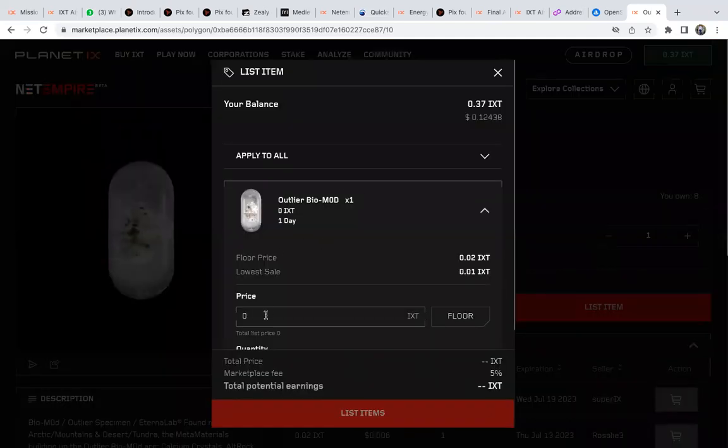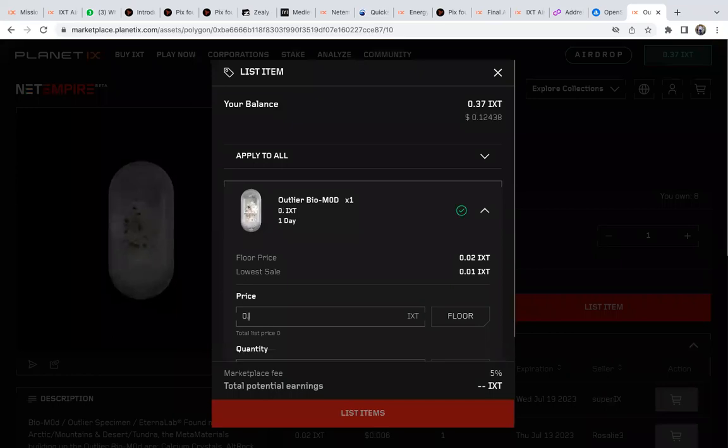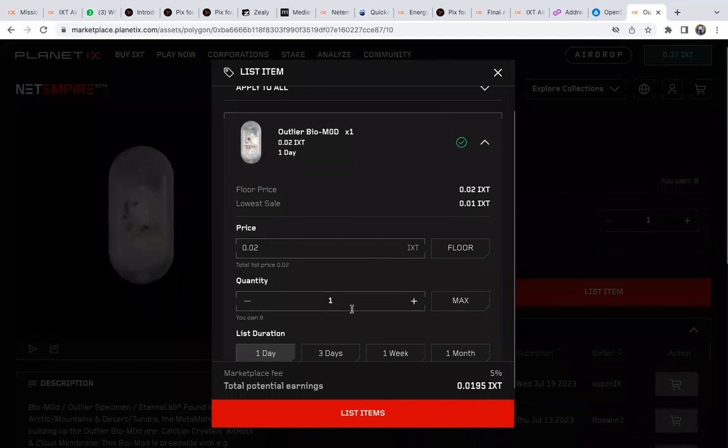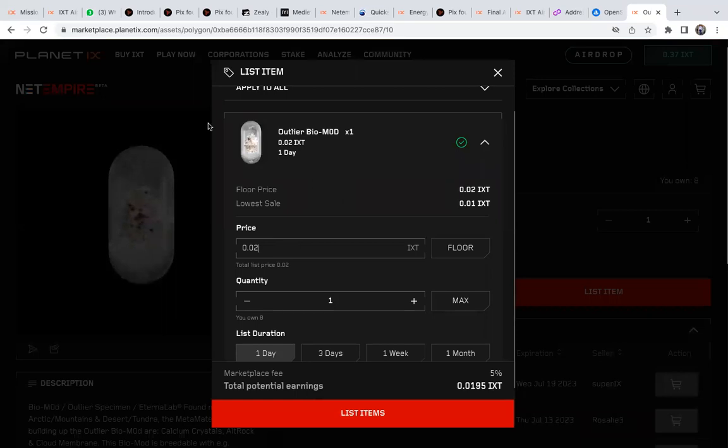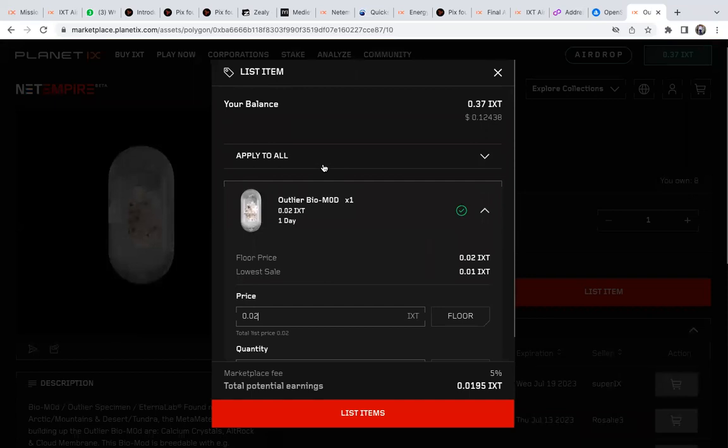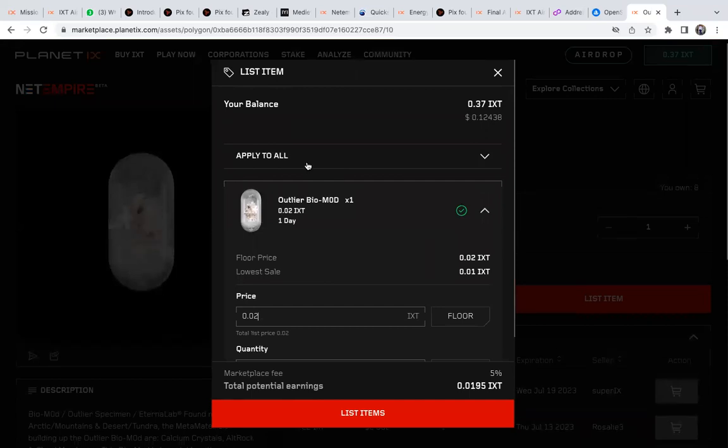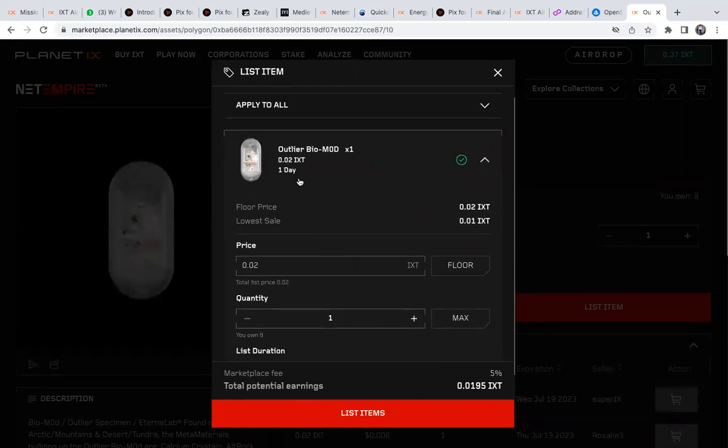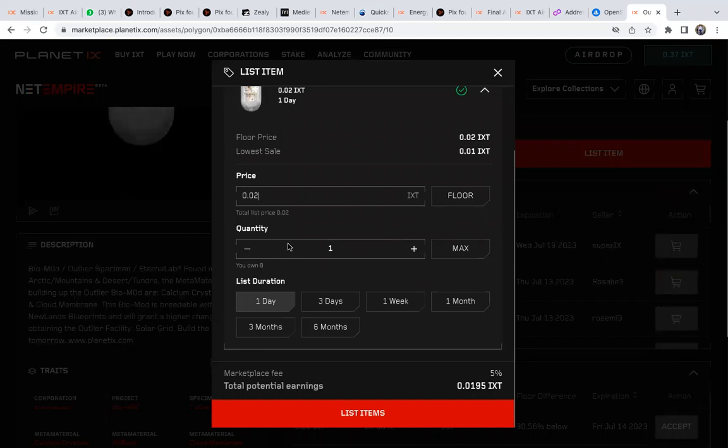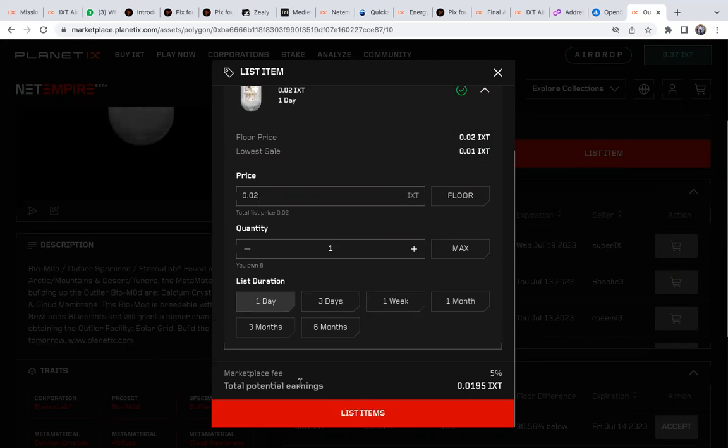Here you type the price you want to sell at - for example, 0.02. Then you write the quantity of assets you want to sell, whether it's 1 or 20, depending on how many you own. You must know how many assets you own. Then you select how long you want this to be on sale - one day, three days, one week, or one month. After that, you click List Items.